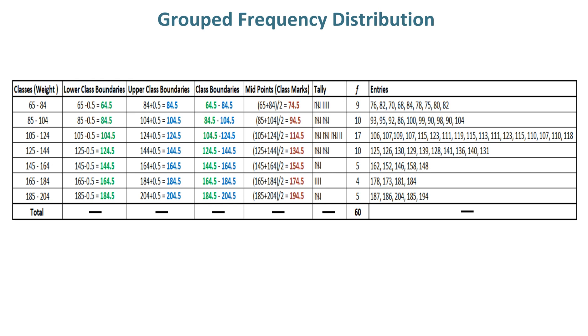In fifth column, you can find midpoints by adding 2 class limits and then divide by 2 to get first midpoint. In this way, you can find all remaining 6 midpoints.